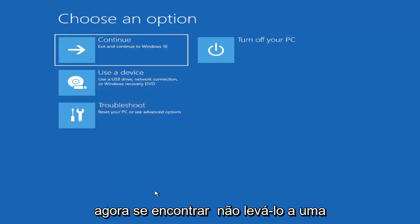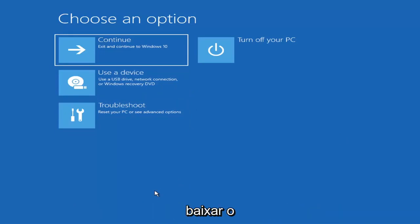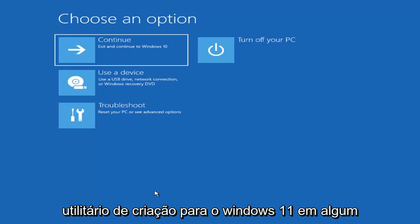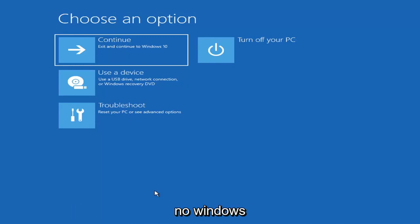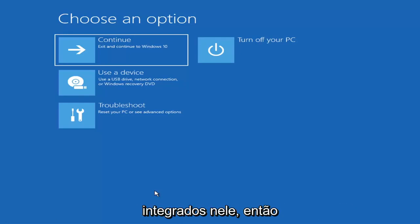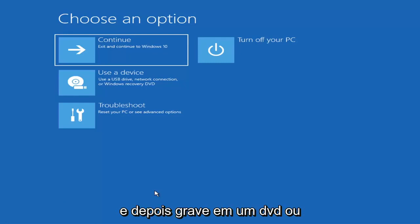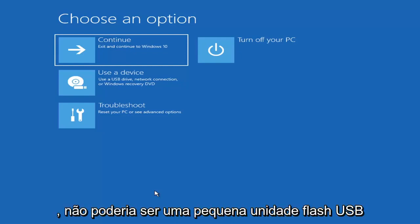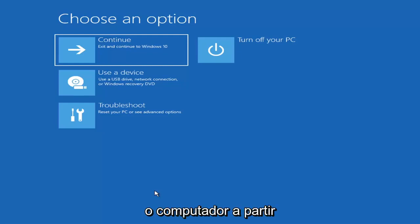Now if it does not take you to that screen or you're unable to get to that, you can also download the Windows 10 media creation utility — or Windows 11 when they make one. You can actually run the Windows 10 utility on Windows 11 and run the troubleshooting utilities built in within it. Just download it to an ISO file and then burn it to a DVD or USB — it'd have to be about four gigabytes or more, so it couldn't be a small USB flash drive or a CD, it'd have to be a DVD. Then you'd boot your computer from it.